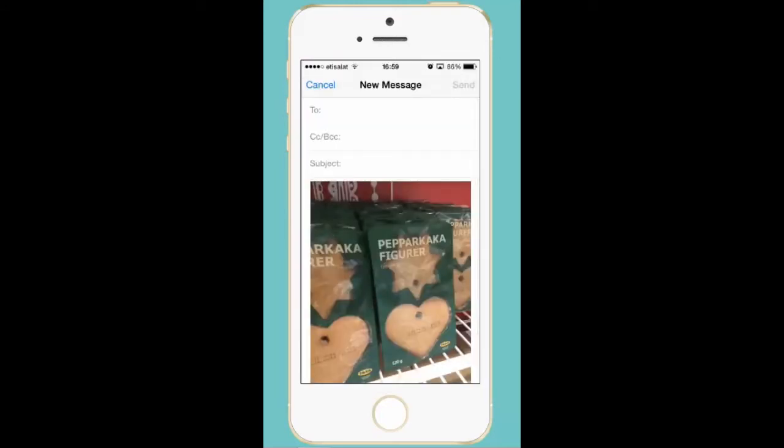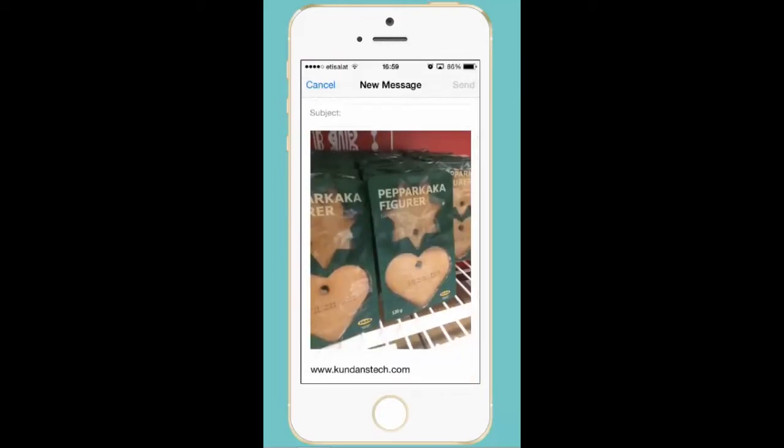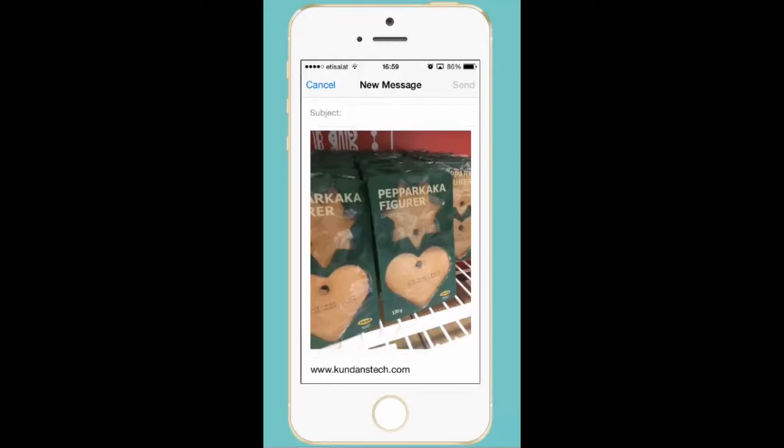Now you can see that a picture has been attached to my message. And when I send this message to the recipient then the recipient will be able to see the picture. So this is how you can always attach a picture or a video and send it through the mail by using an iPhone.